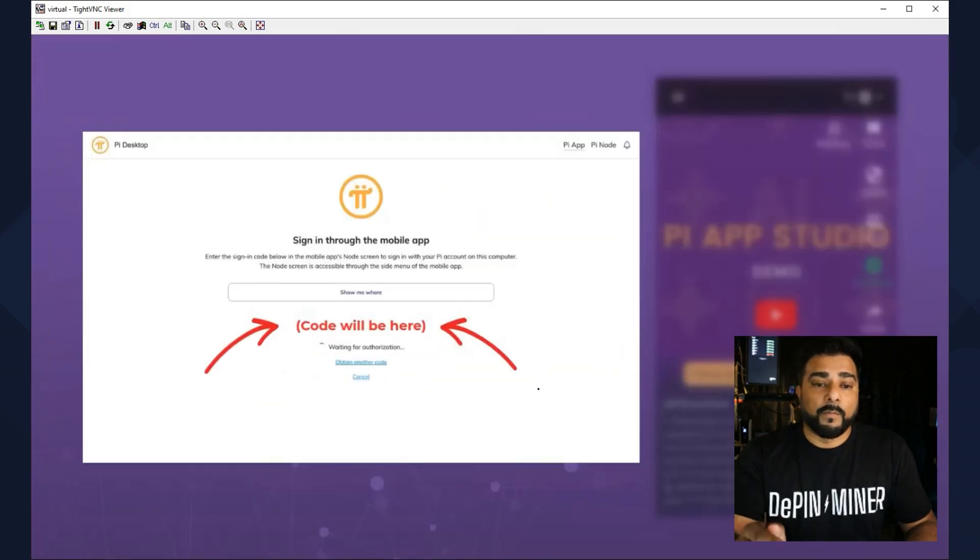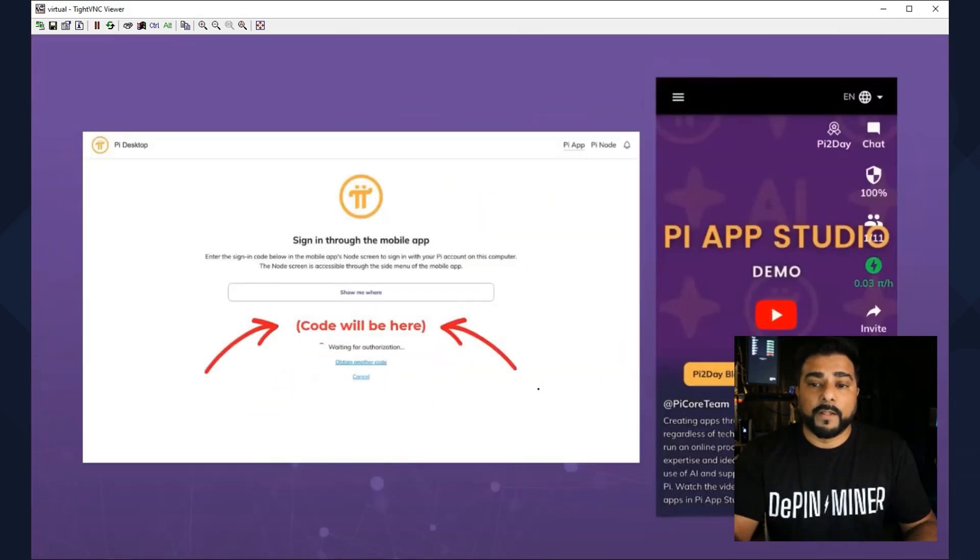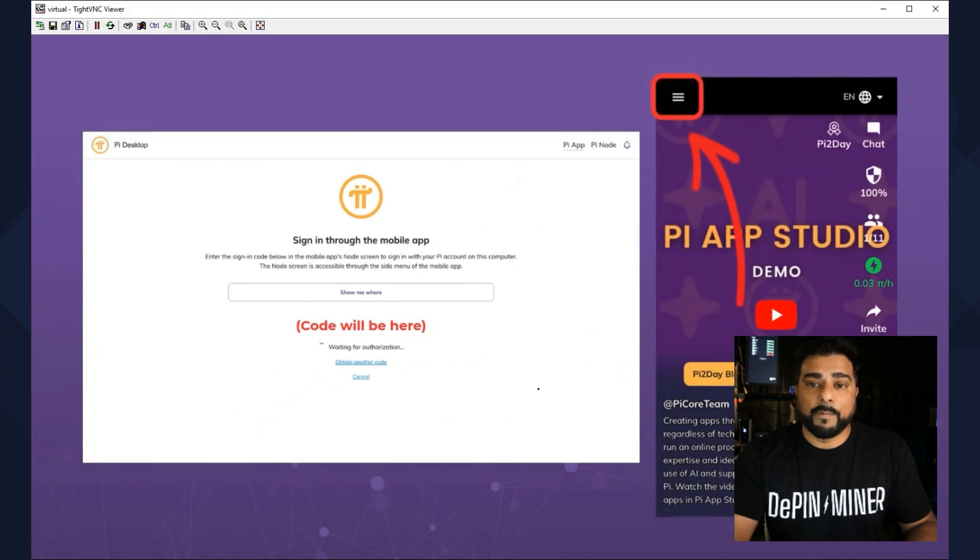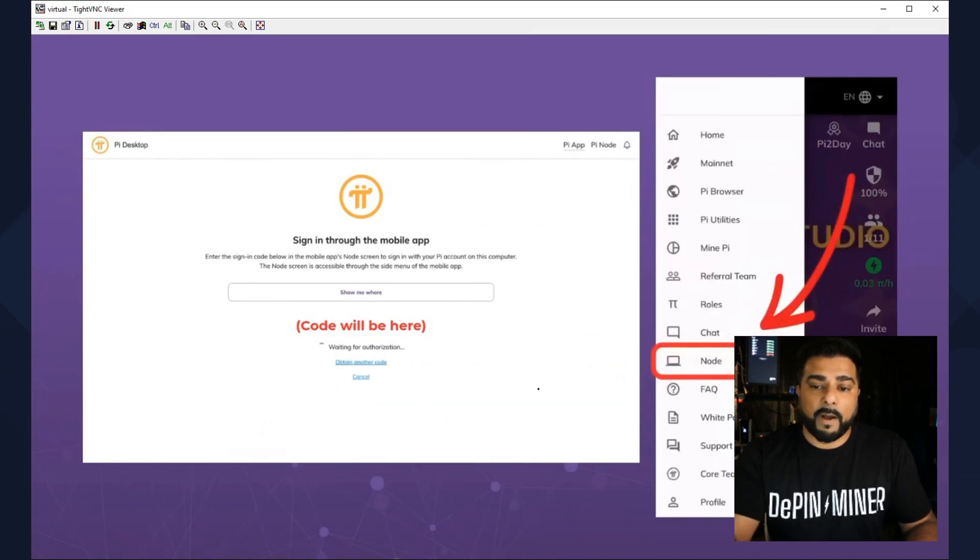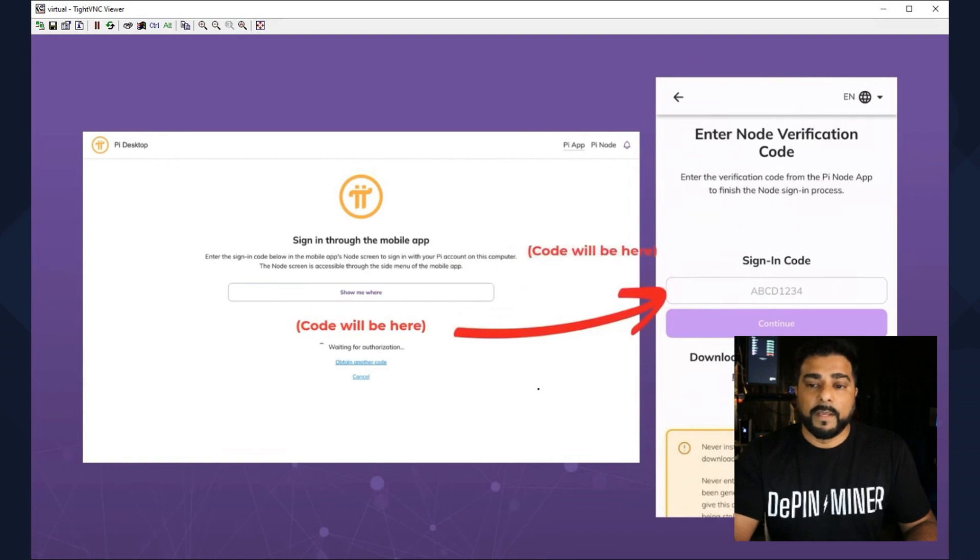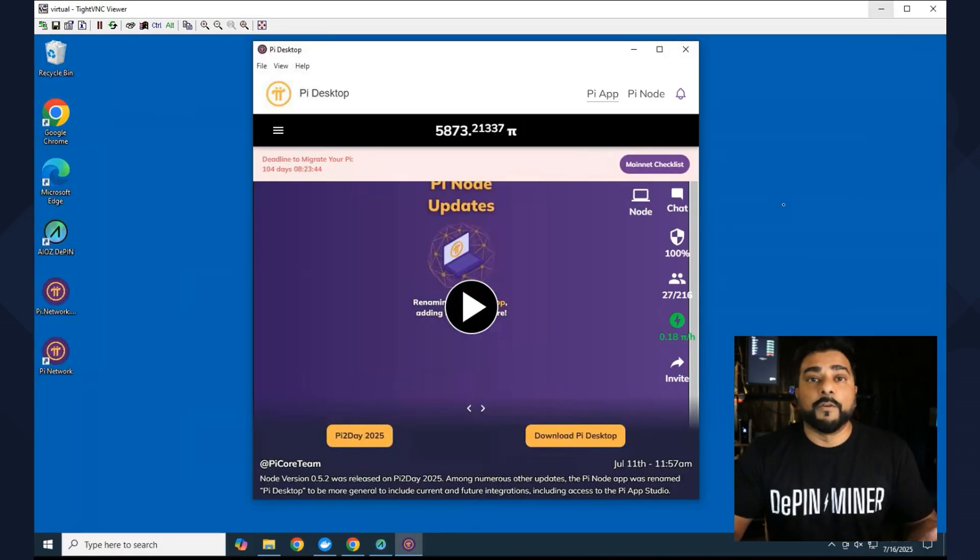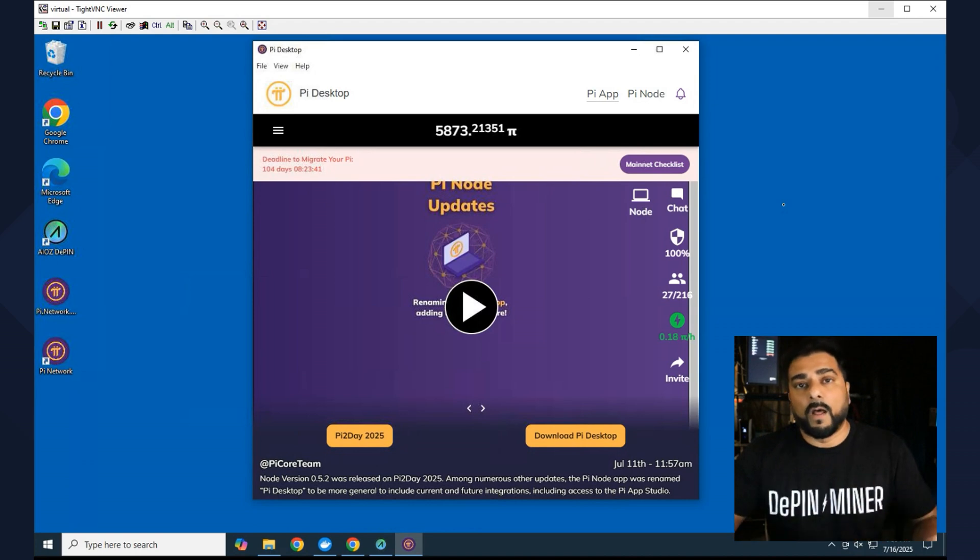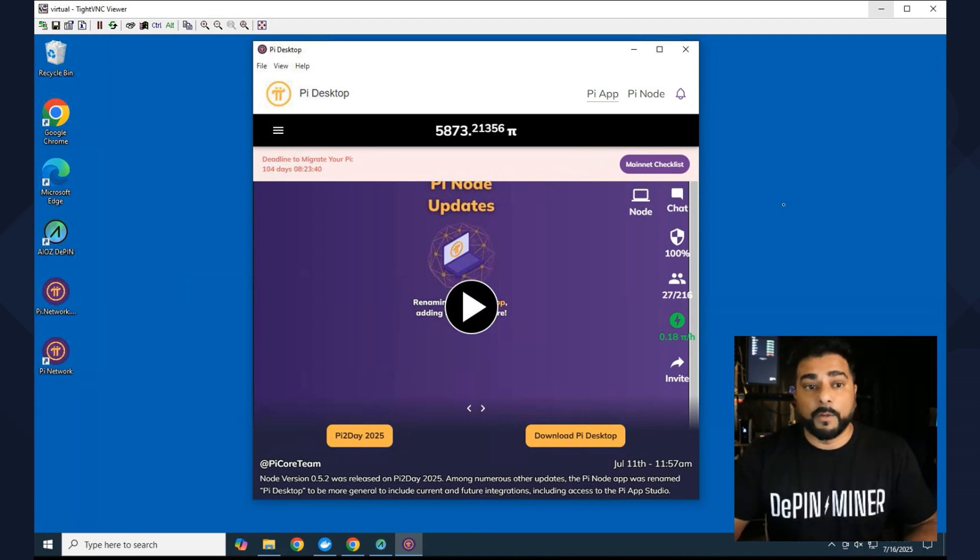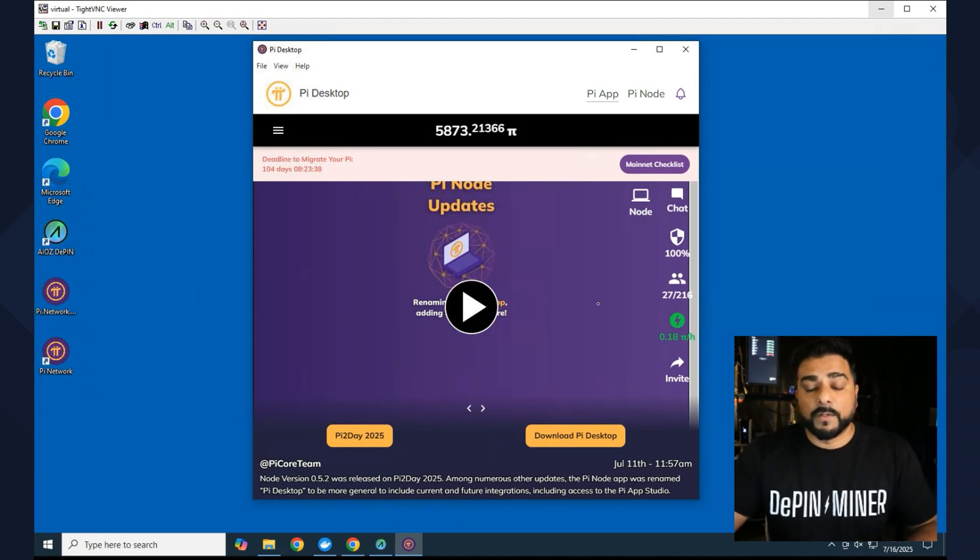And you want to get your code. Now the code is going to be found in the mobile app. What you see over here, you go into the menu, inside the menu you tap on Node, and this is where you're going to get a sign-in code. What you do from there is you enter in the code into your desktop app and it'll automatically sign you in, and then you should get a screen that looks like this.